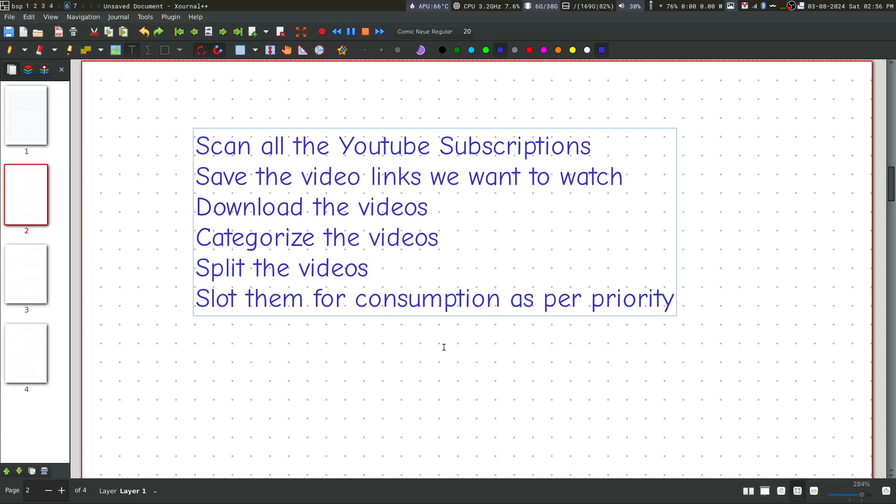Now, you may be asking, why don't you watch the videos on YouTube itself? Well, there are a couple of reasons for it. First of all, it's a sluggish experience. You don't get the same kind of snappiness and feel that you can get when you are watching it locally on MPV. Second, you have to deal with ads.